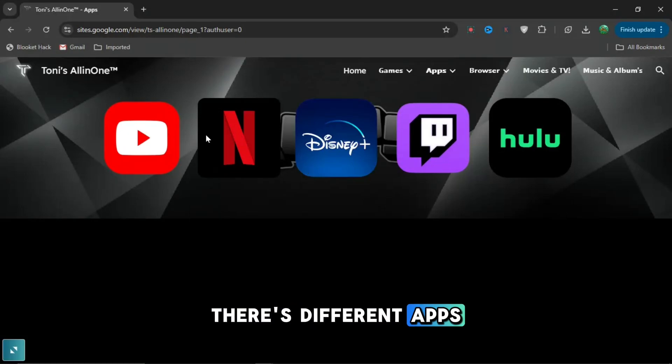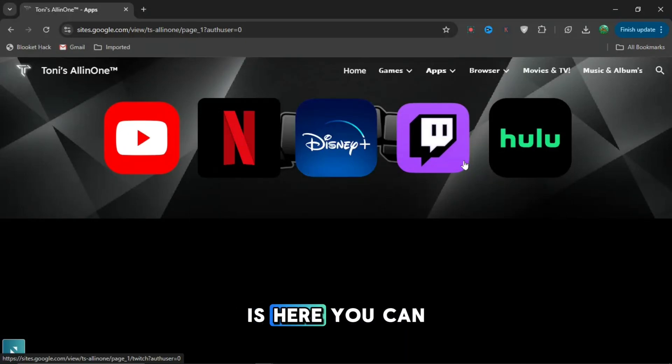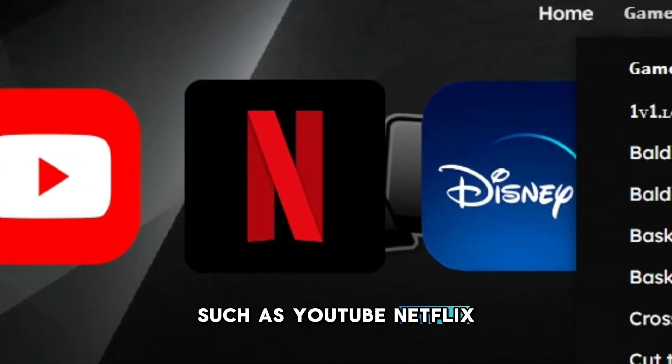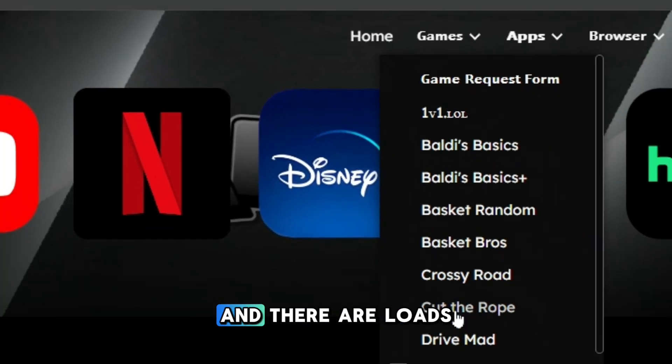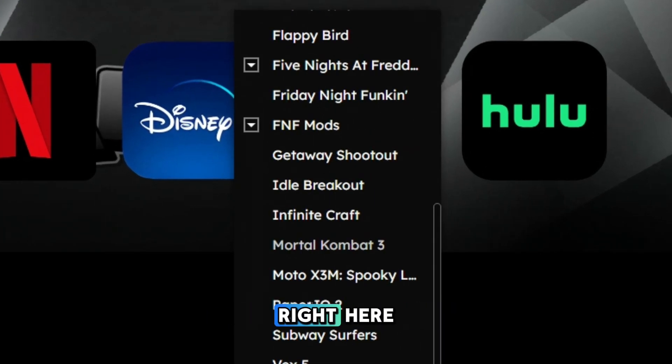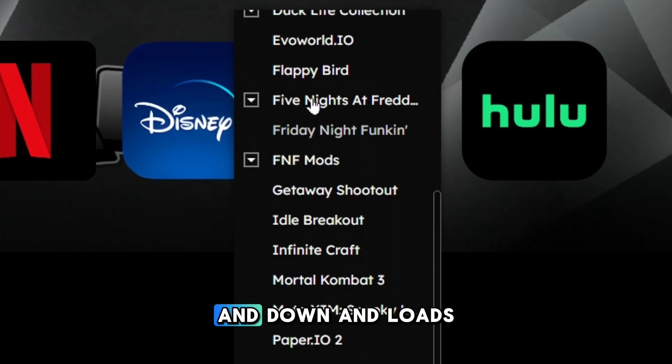You can see that there's different apps. So if your app is here, you can press on it such as YouTube, Netflix, Disney Plus. And there are loads of games that you can choose from if you scroll up and down.